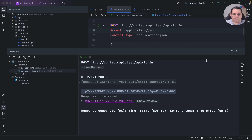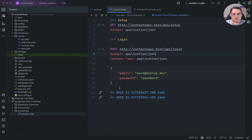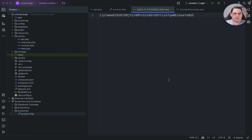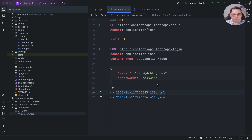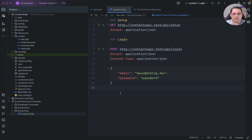It now logs in and returns the bearer token. I can grab that token and use it for additional requests. Each time you run a request, it puts the result into a log file so you can quickly see the request contents — these get stored inside your .idea folder in PHPStorm, so they're kind of temporary but really handy.